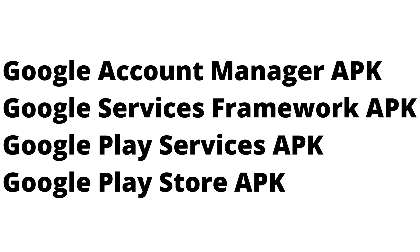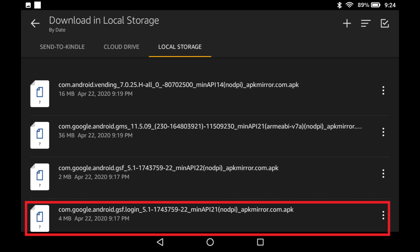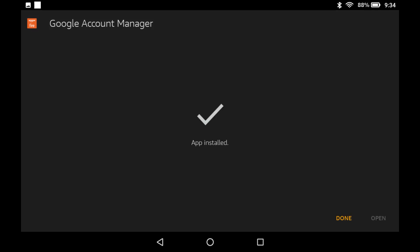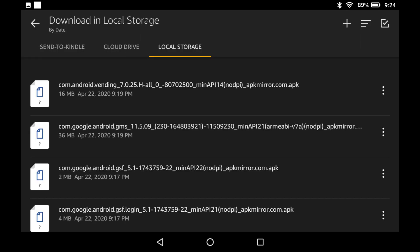Step 5. Tap to open the file associated with the Google Account Manager APK. The Google Account Manager screen is displayed. If you open the wrong file, go back to the list and try again until you find the right file. Tap Install on this screen. A progress bar will briefly be displayed before a message that the app was successfully installed. Tap Done to return to the Local Storage screen, and then proceed to install the three remaining Google Play APK files in the specific order called out previously.